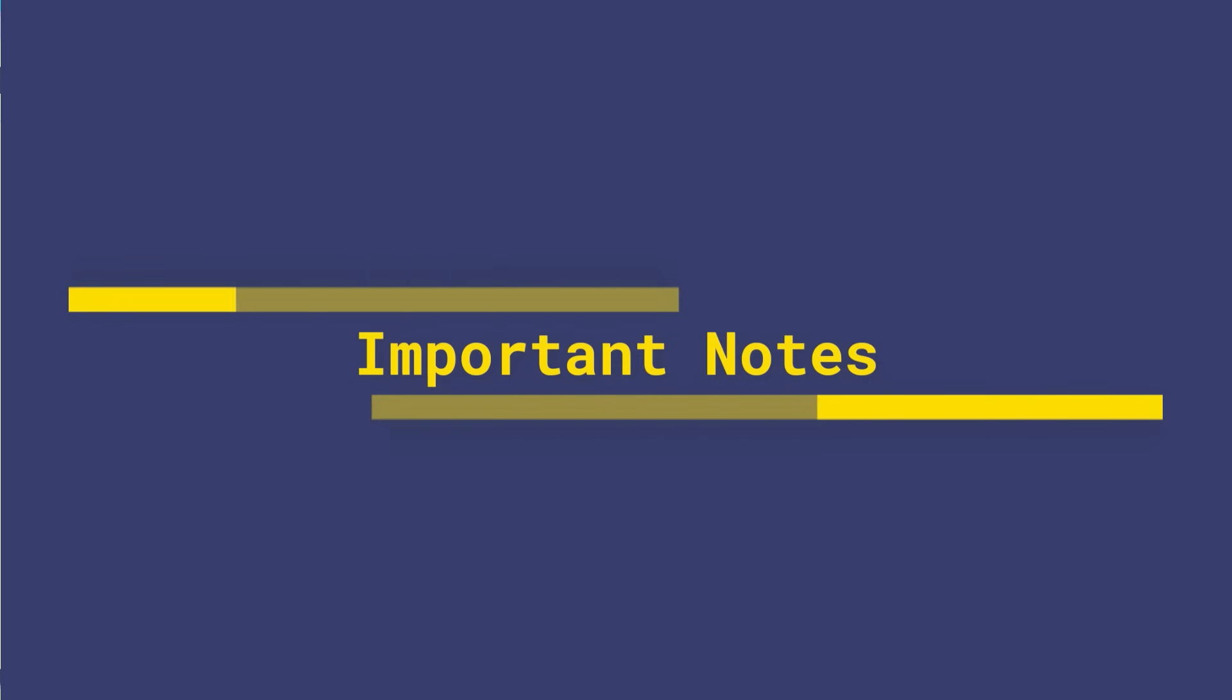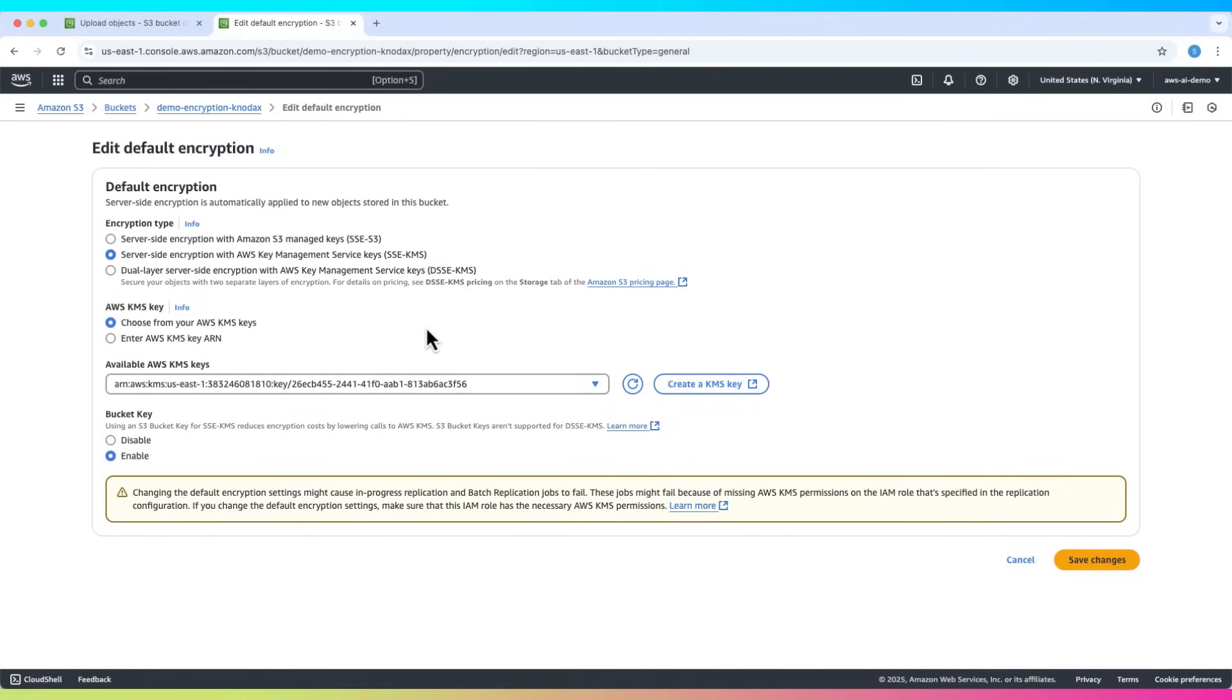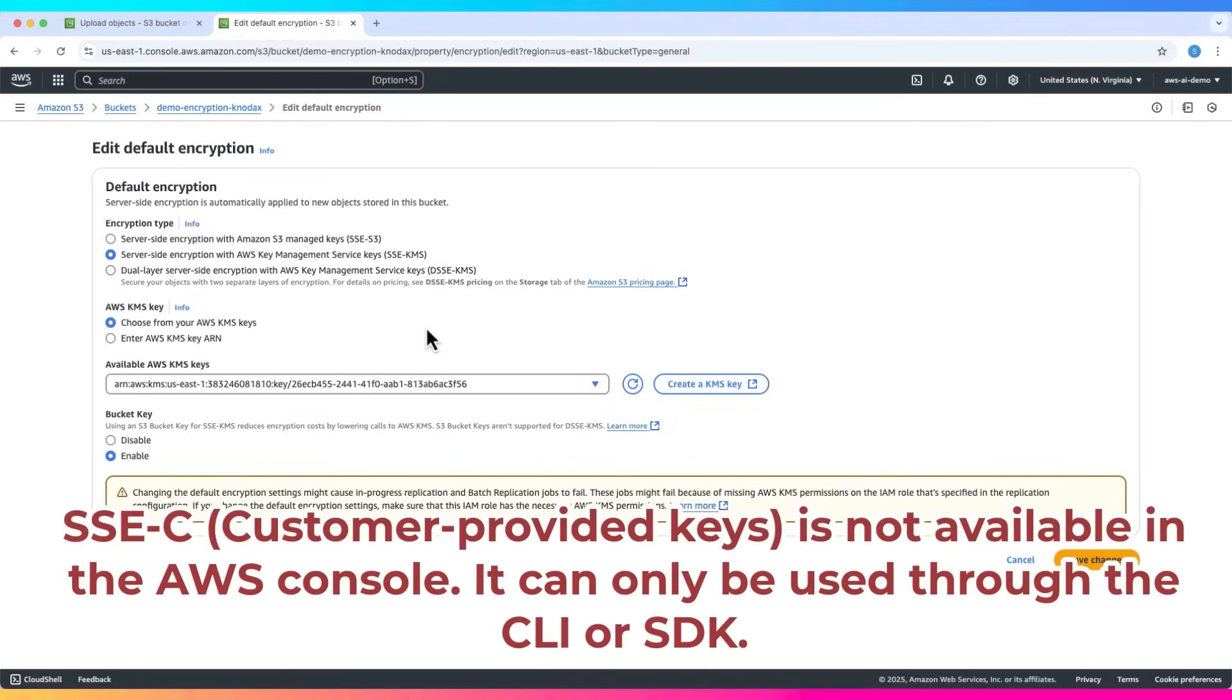You may ask, what about SSE-C? SSE-C, which is customer provided keys, is not available in the AWS console. It can only be used through the CLI or SDK.